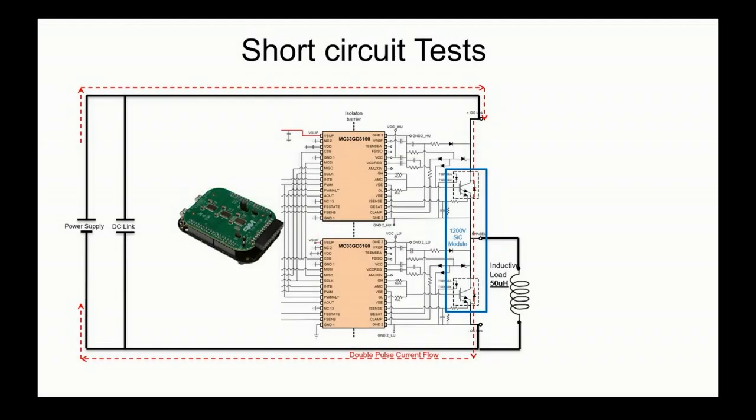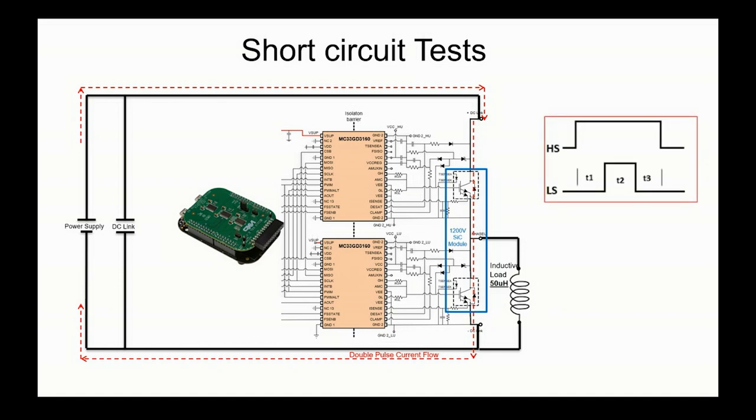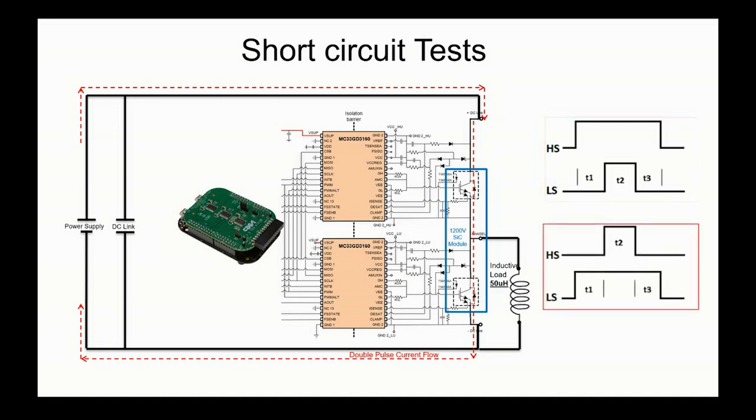Now let's jump into the short circuit trials. We are going to use the same setup as the one done for the double pulse test with difference on the driving pattern where both high side and low side will be commanded on at the same time creating the short across the DC bus voltage. This could be done in different configurations with high side or low side active where the desaturation will be enabled on one or the other device. This can also be done with or without the load.